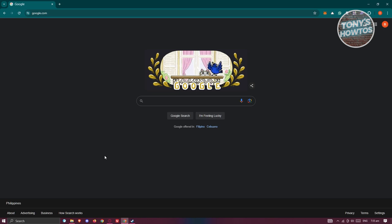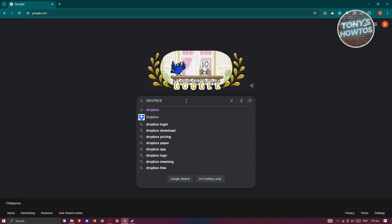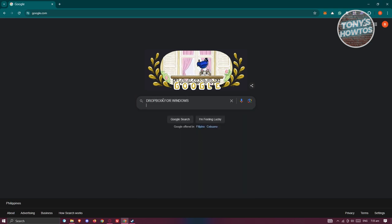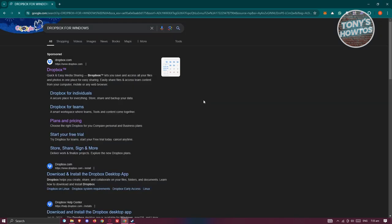From here, you want to go to Google and search the following. Just type in Dropbox for Windows, then press Enter. Once you've entered this, it should show you a few things or a few sections here.